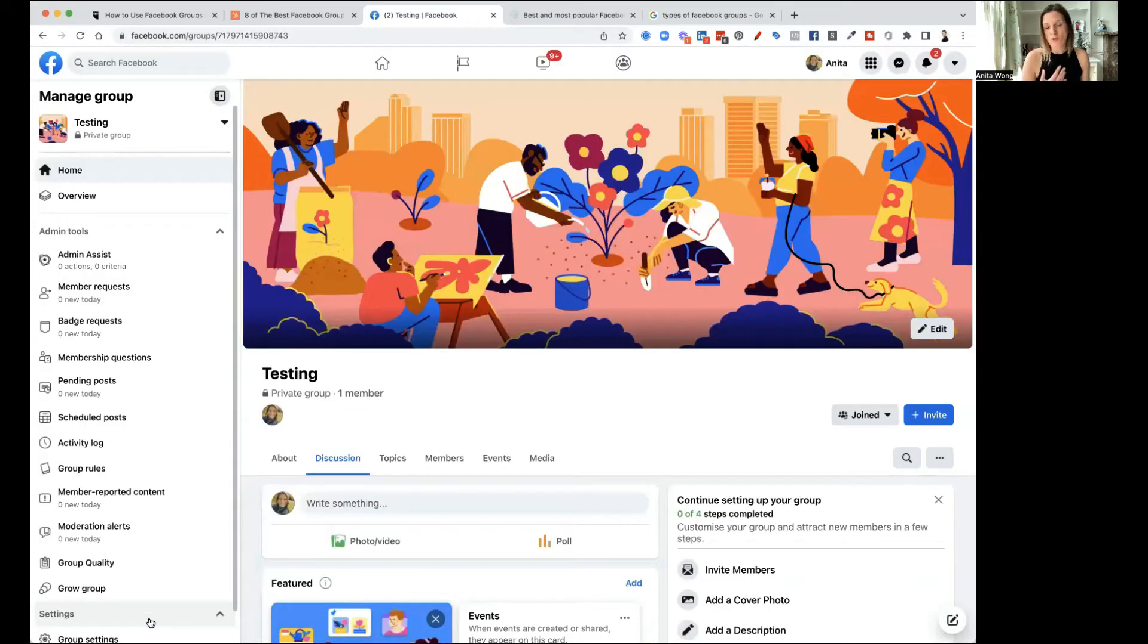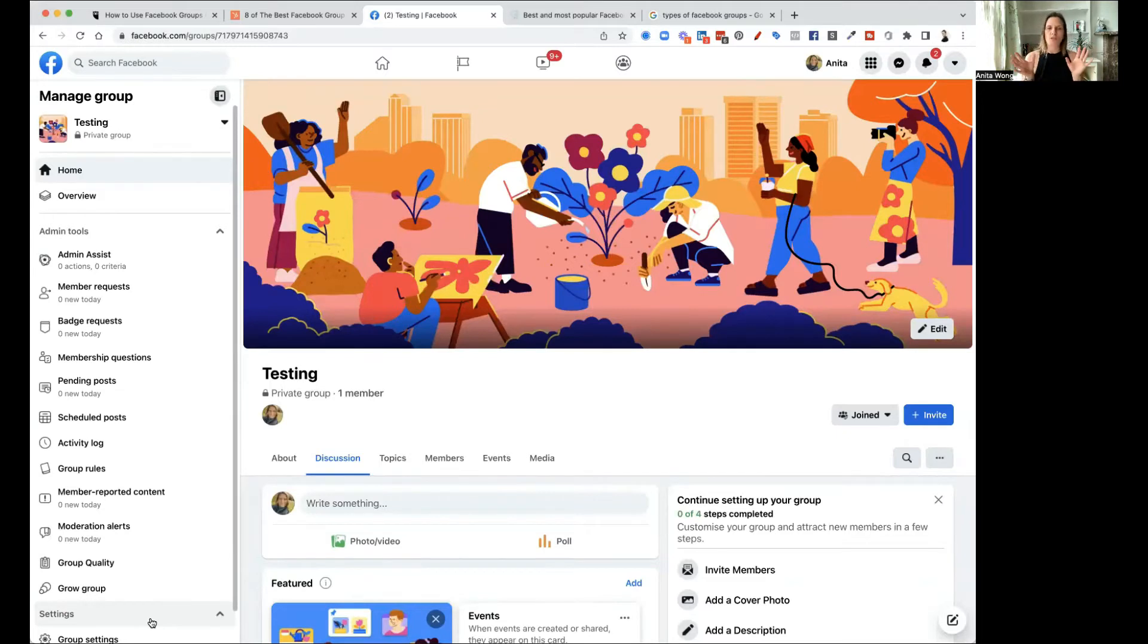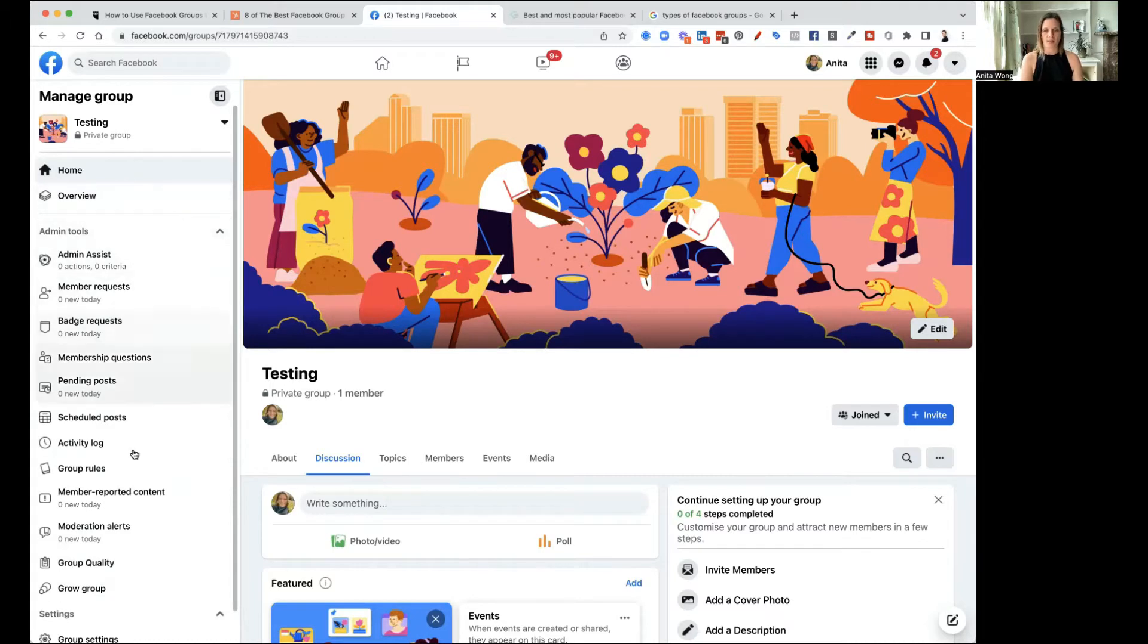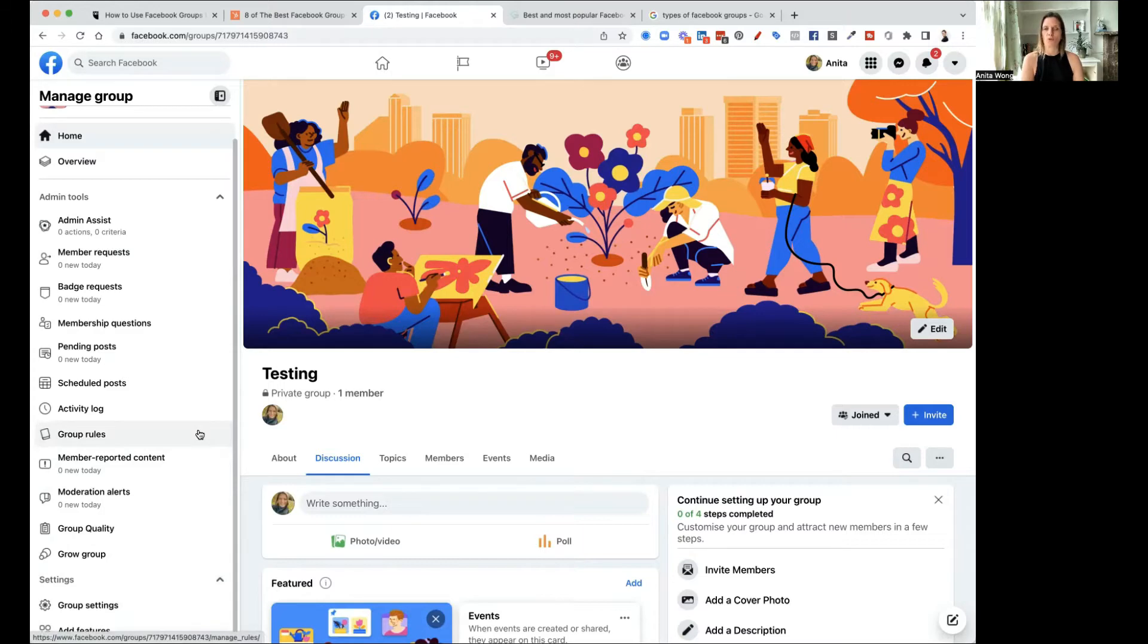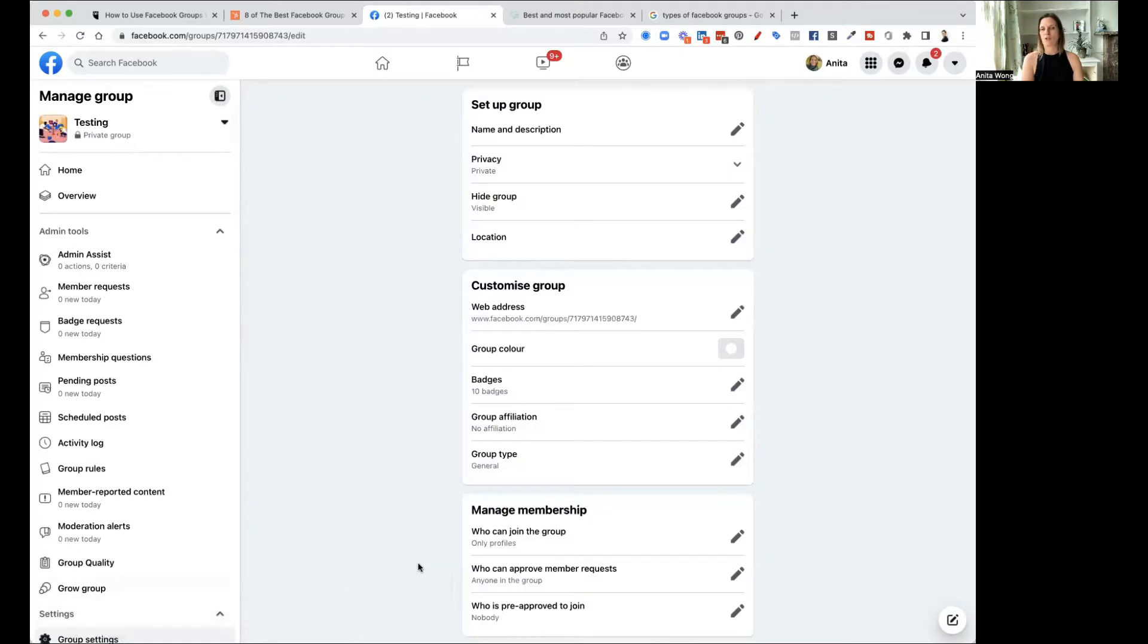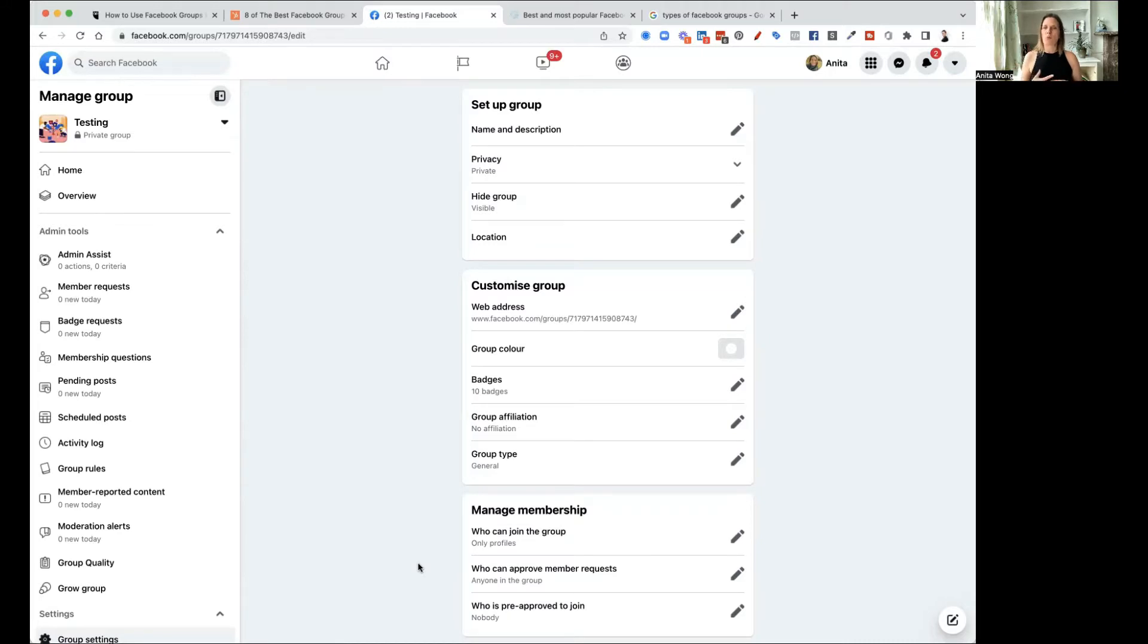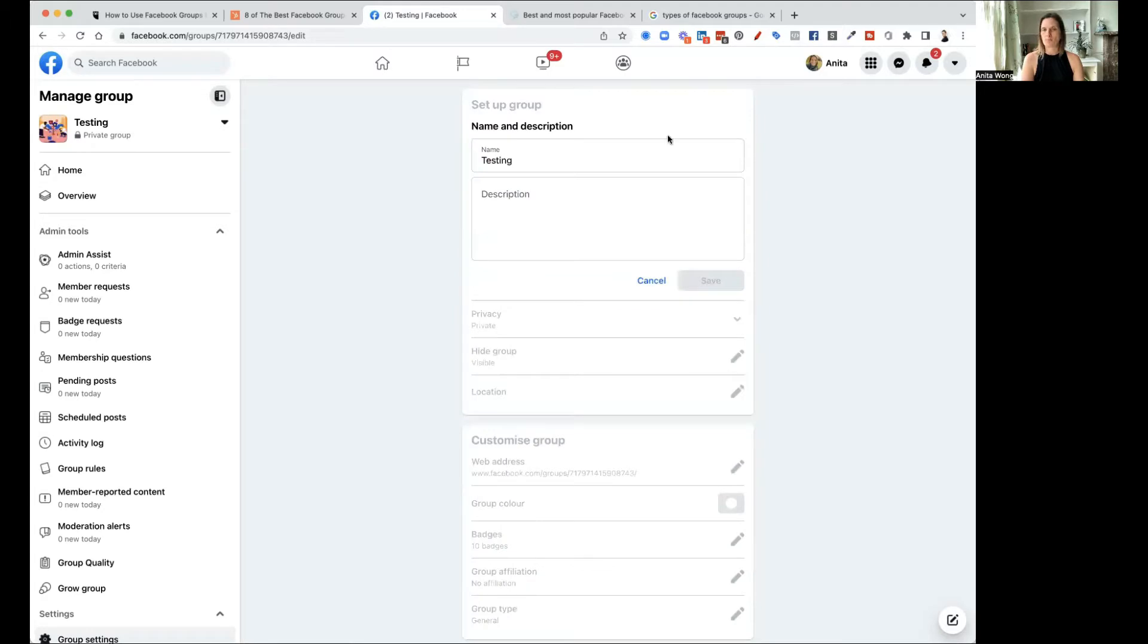Now, once your group's created, there are lots of different things that you can do with the group. Now, first of all, let's quickly go over the left hand side. This is your admin controls. There's quite a few of them, and it can be a little bit overwhelming if you're not sure what they all do. But saying that, the most important parts of your group at the moment would be in your group settings. If you click on the group settings, you're going to go to this page. This is the page where you customize your group and get everything ready for when you start inviting people.